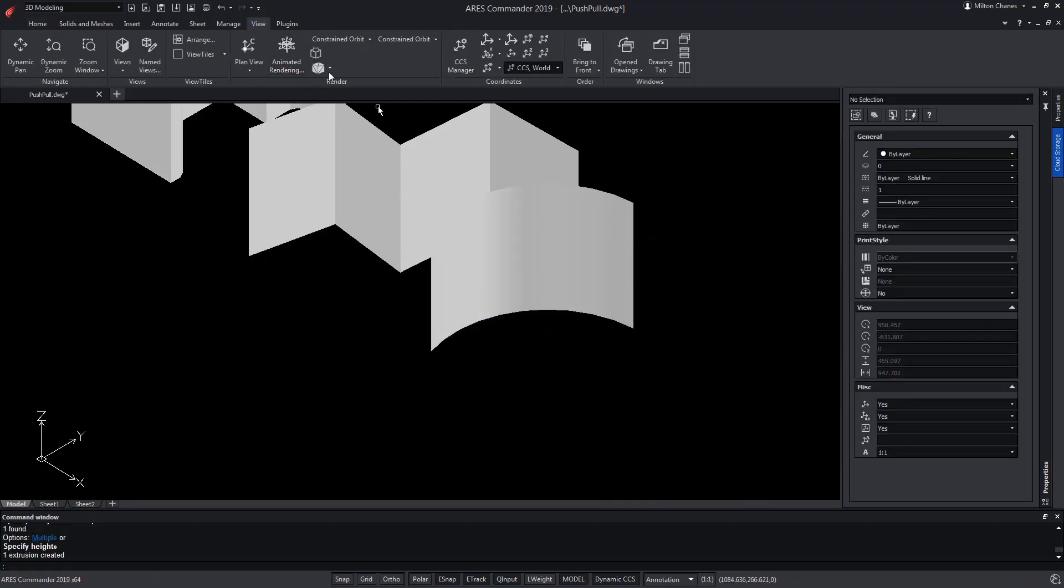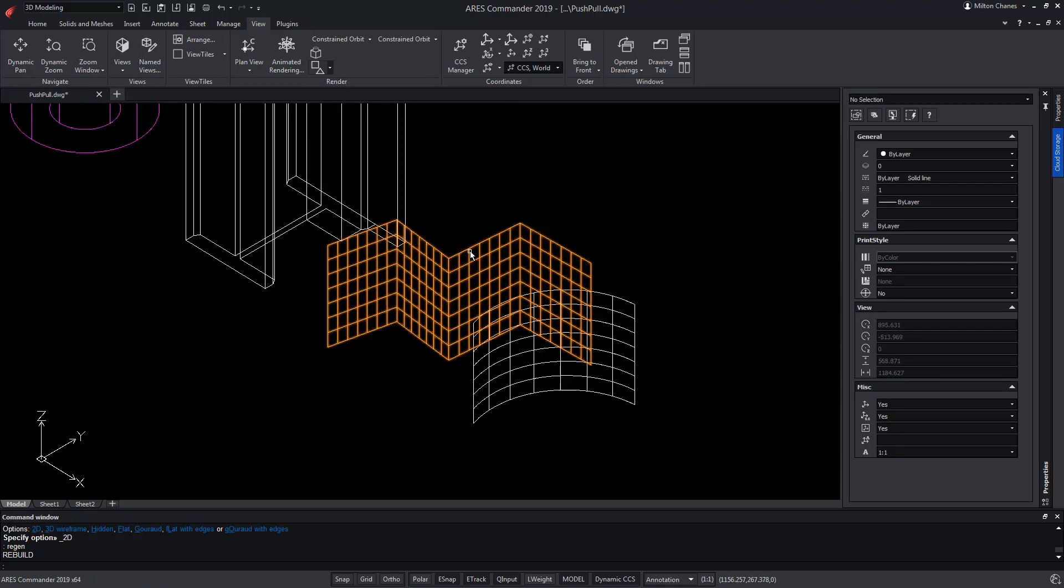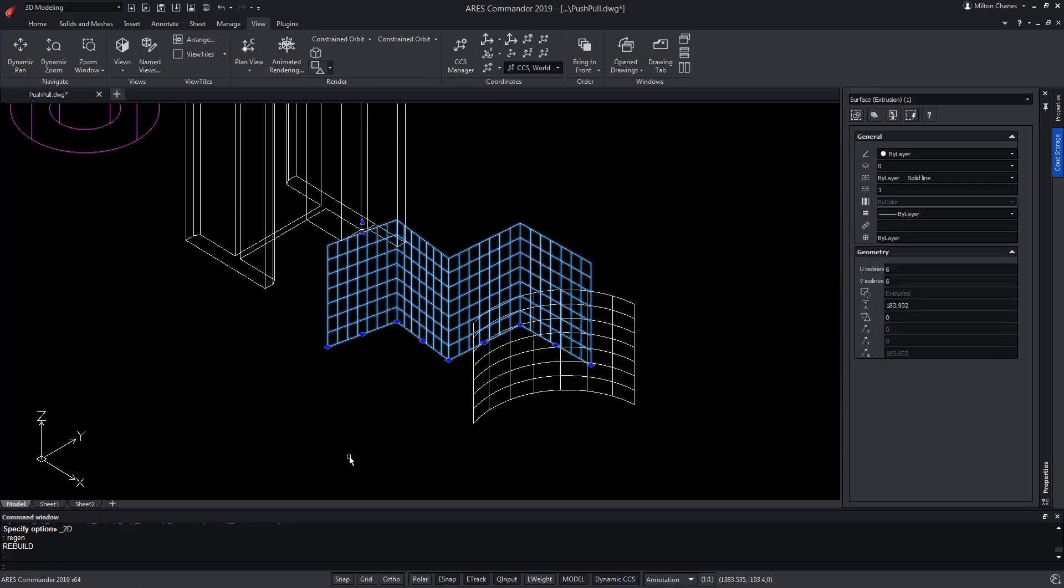If we change the display mode, we can check that the meshes have faces that, by the way, we can vary from the Properties palette.